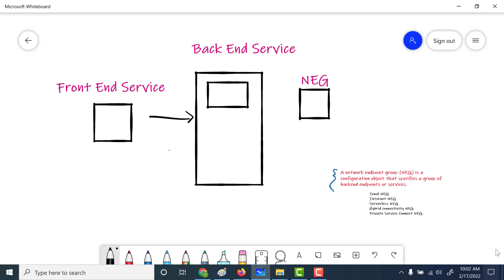In our previous chapter we talked about the zonal NEG. A link to that video will be in the description as well as on screen. In this particular chapter we will talk about the internet NEG. A zonal NEG was restricted to a certain region within a certain zone, whereas if you are using an internet NEG such restrictions do not exist.